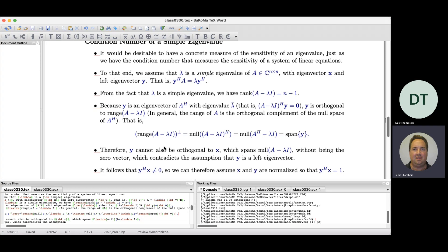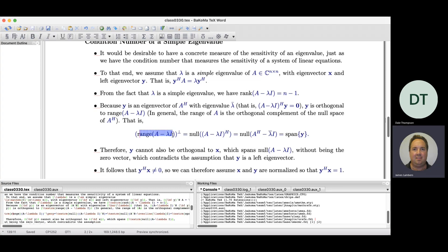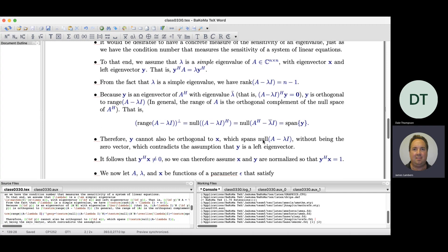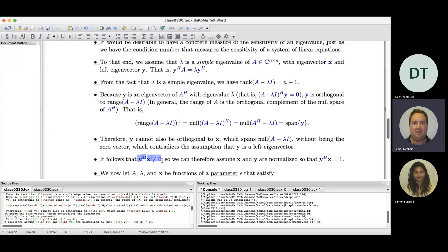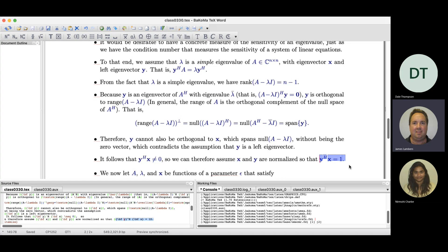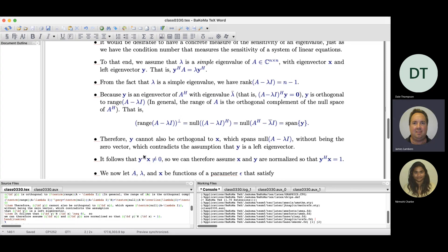What we get from this is that it is not possible for y to be orthogonal to x, because if y were orthogonal to x, then x would belong to the range space, which contradicts x being in the null space of A – λI. The upshot is that the inner product of y and x is non-zero. Because it's non-zero, we can normalize x and y so that this inner product equals one.